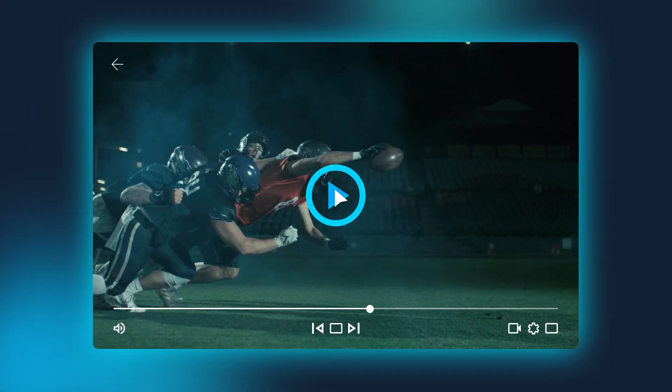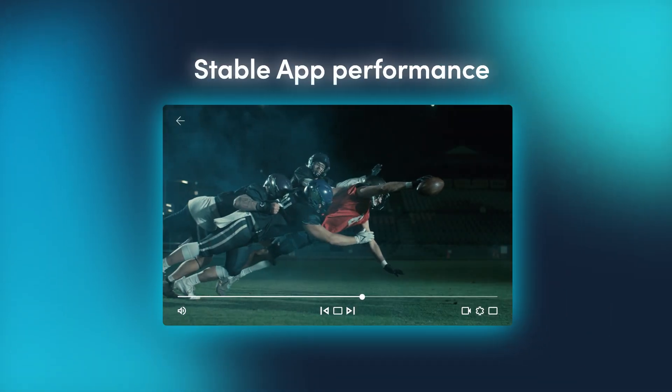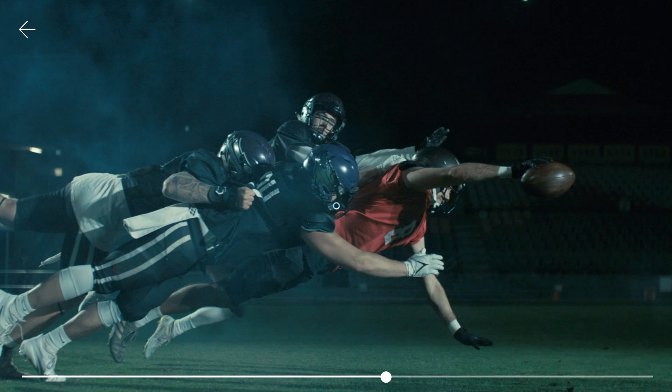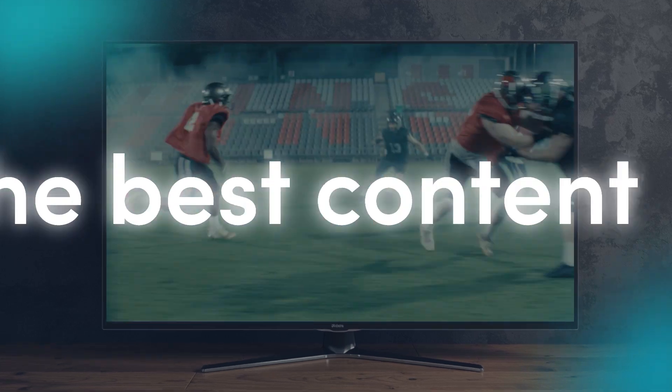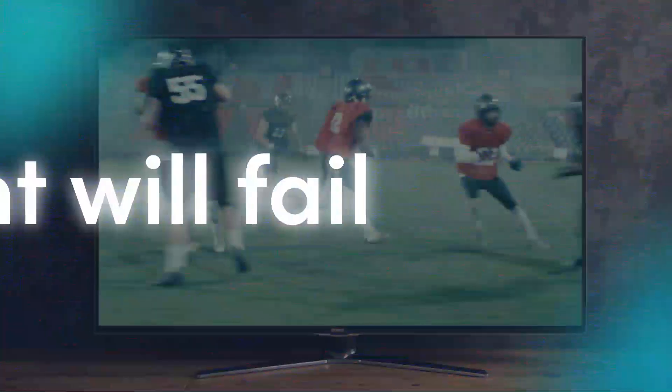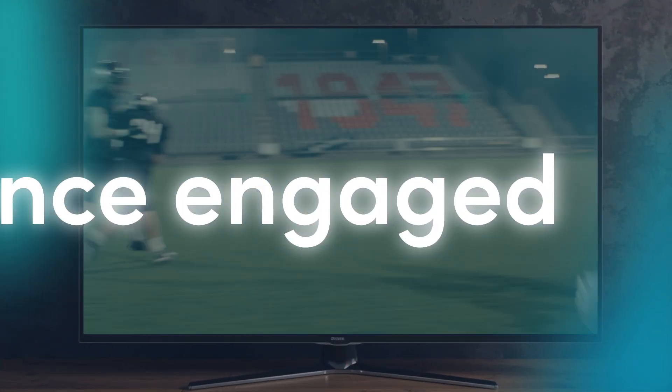Without smooth playback, seamless quality, stable app performance and fast load times, even the best content will fail to keep your audience engaged.